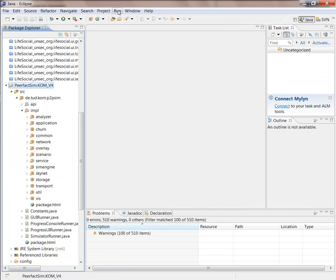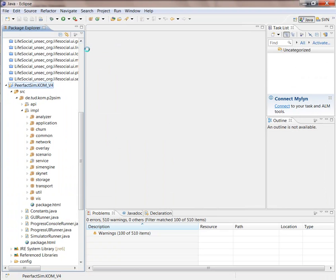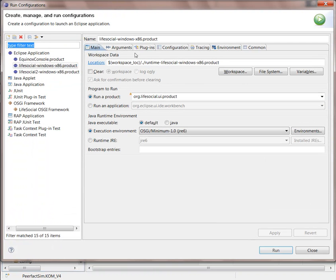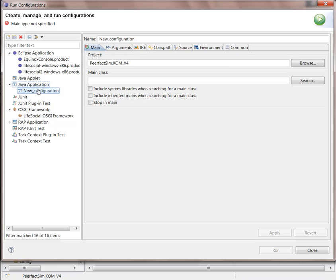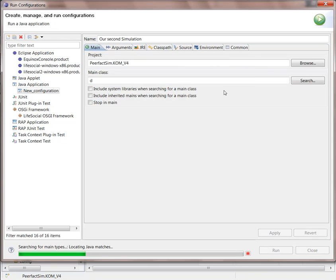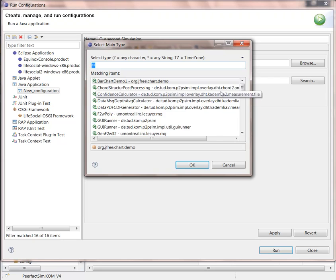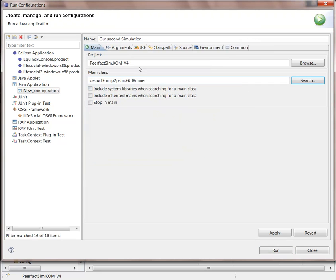We go to run, run configuration. We create a new Java application. We name it as we want, our second simulation. As a main class, we pick the GUI runner, and then we let it run.